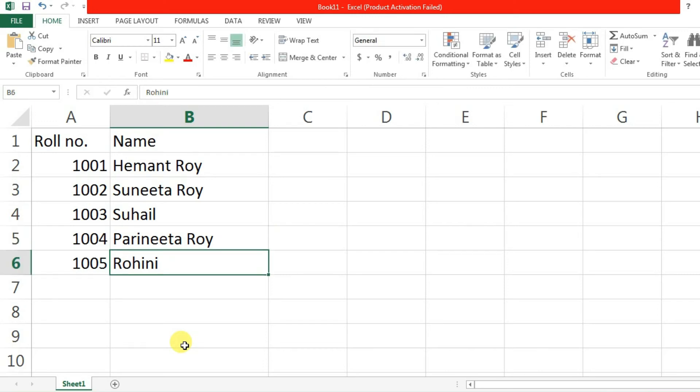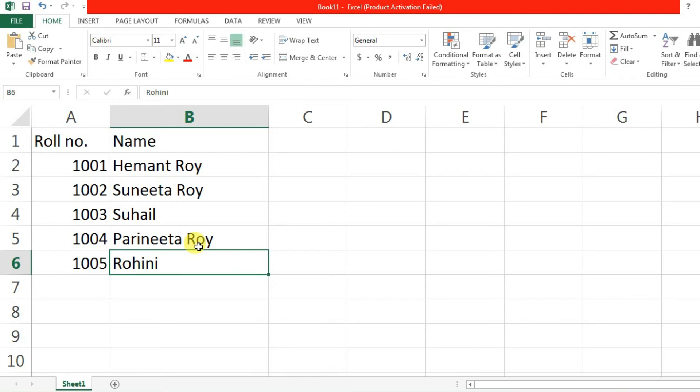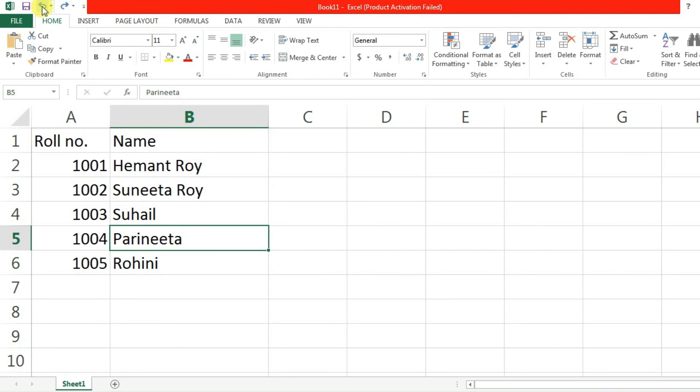Now the next thing is undo and redo option. Undo and redo option is very easy. If we made any mistake, then we can change it. Just think that Parineeta's title is not Roy but we have written Roy. Instead of that, we can change the title by doing undo and we can write the another data over here. In this way data can be edited.